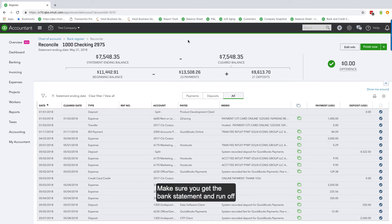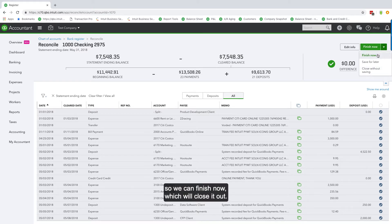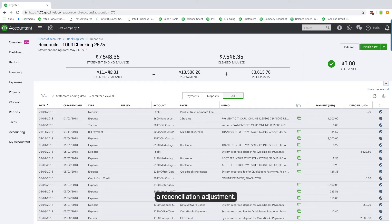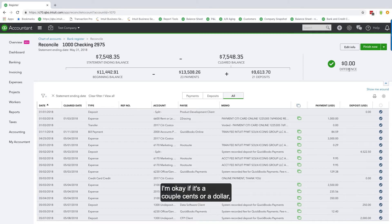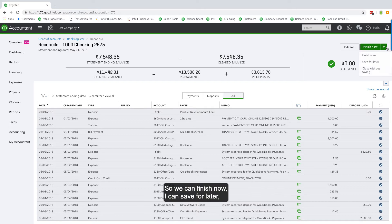We have other options: Finish Now will close it out and mark all transactions as R in the bank register. If there's a difference, you get the option to record a reconciliation adjustment — but please don't do large reconciliation adjustments. It's okay if it's a couple cents or a dollar, but if it's a lot then you did something wrong and you should spend the time to fix it.